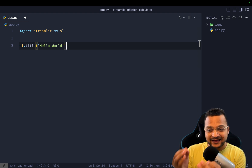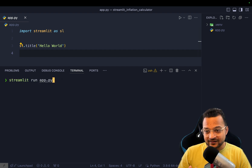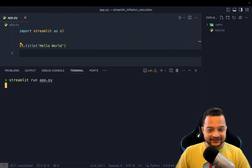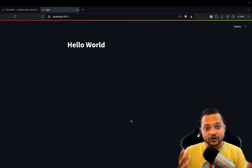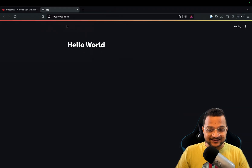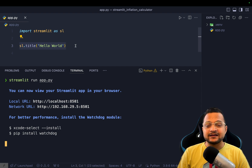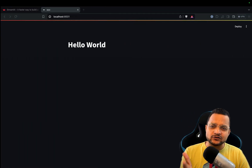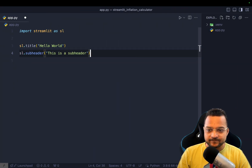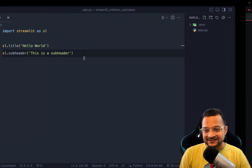I'll show you a Hello World by just writing `st.title('Hello World')`. To run this we use `streamlit run app.py`. It opens in the browser on localhost port 8501 and you can see 'Hello World' is there. It's that simple — one line of Python converted into HTML with a nice look. You can also say `st.subheader` to add a subheader.